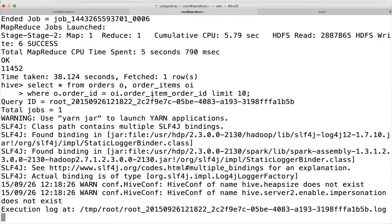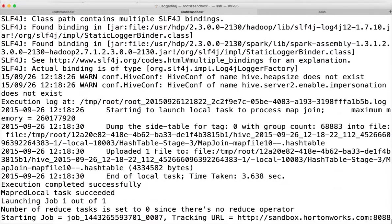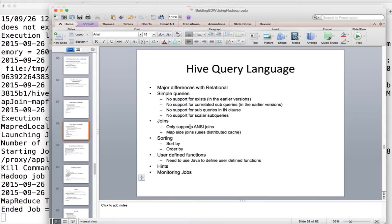There are many changes in the latest version of Hive. In earlier versions this non-ANSI join format used to not work, but in the latest version it seems it is working. Let's see the results in a moment. I need to fix this slide.